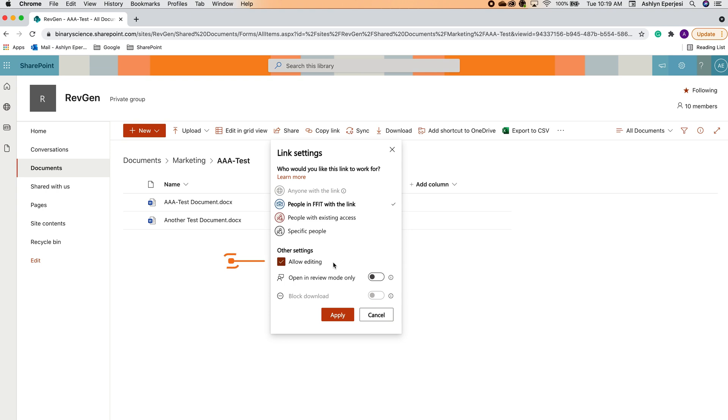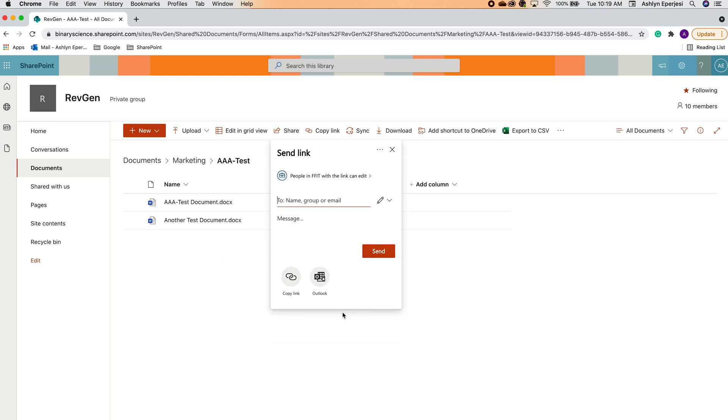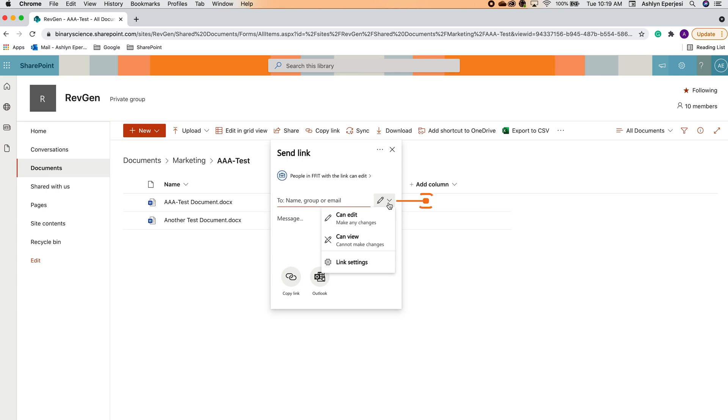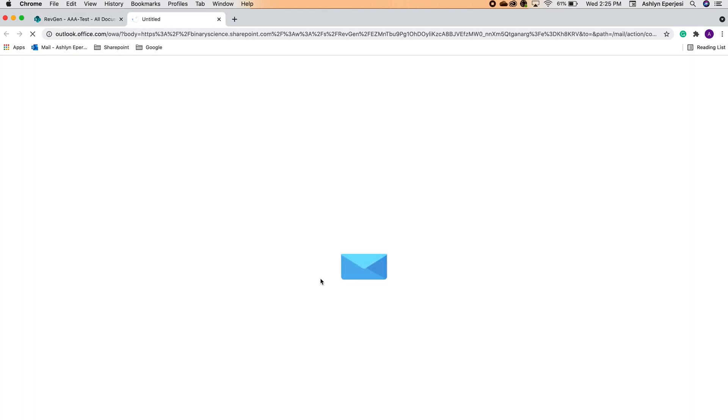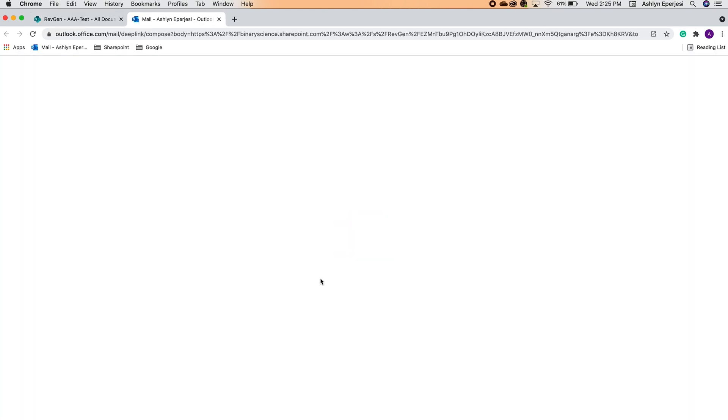You'll also have the option to allow editing. If this box is unchecked, it will be a read-only document for anybody that receives it. Let's apply that and go back to this screen. You can share by adding someone's email here, which will send an automated email to that person. But let's say we want to attach it to an email with some more information. So we're going to click on the Outlook button at the bottom here. This will open our Outlook in a new tab.